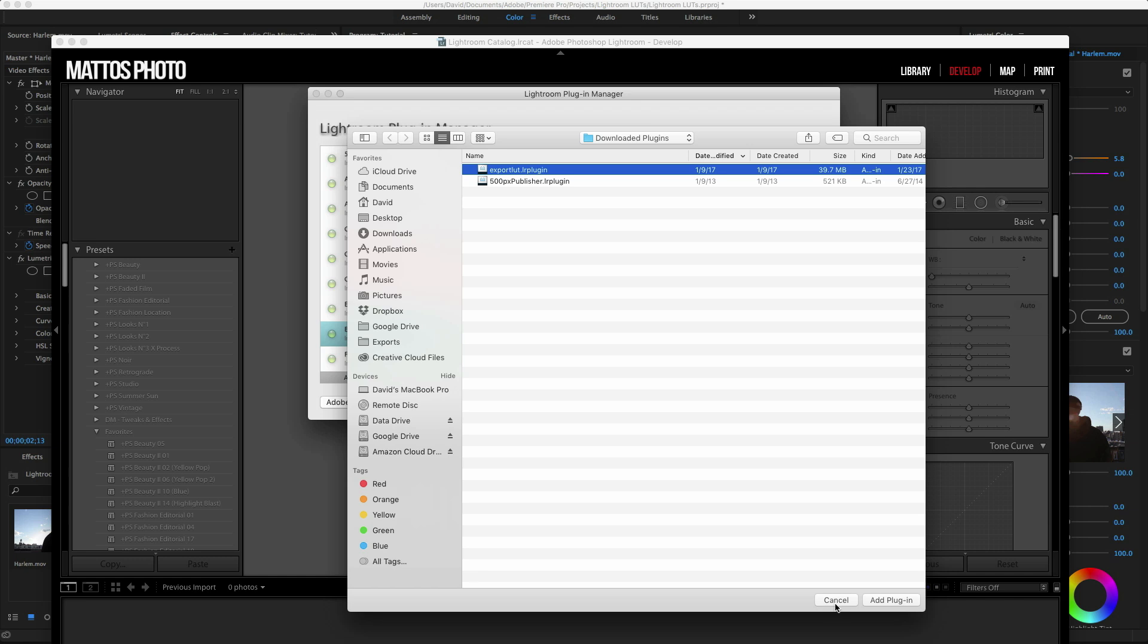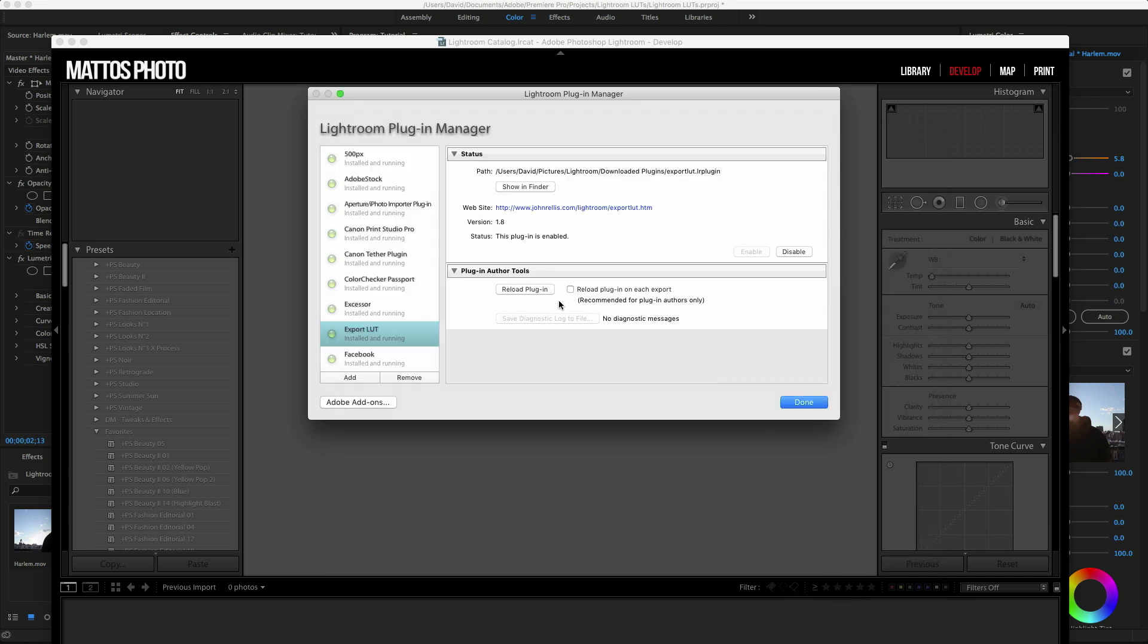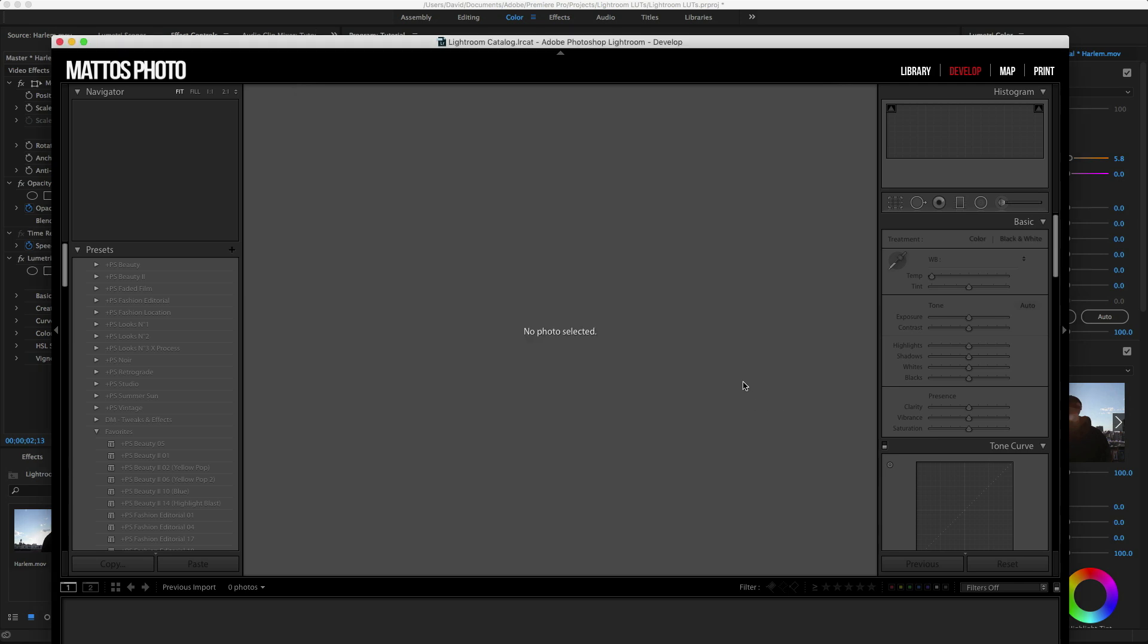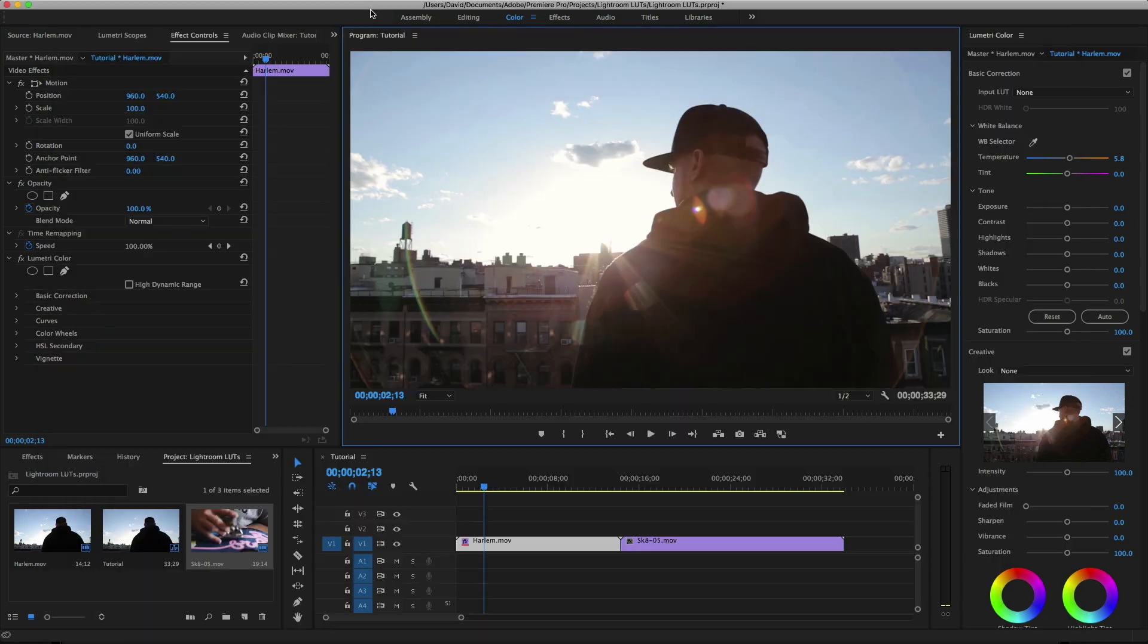I have a specific folder I keep all my plugins in, but you may just keep it in your downloads folder or wherever it is. Then just click on Done and we're gonna move on to Premiere first.